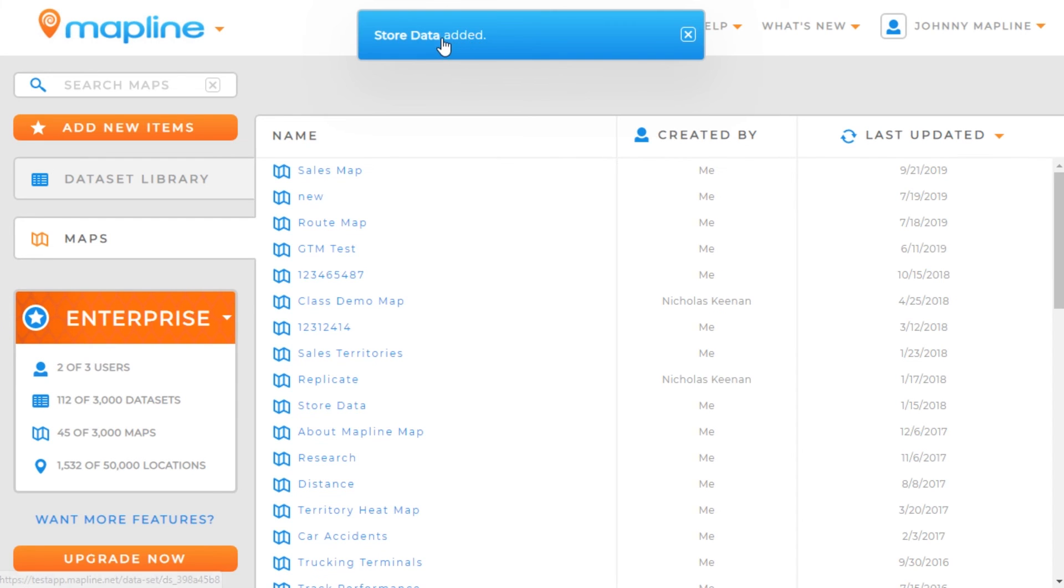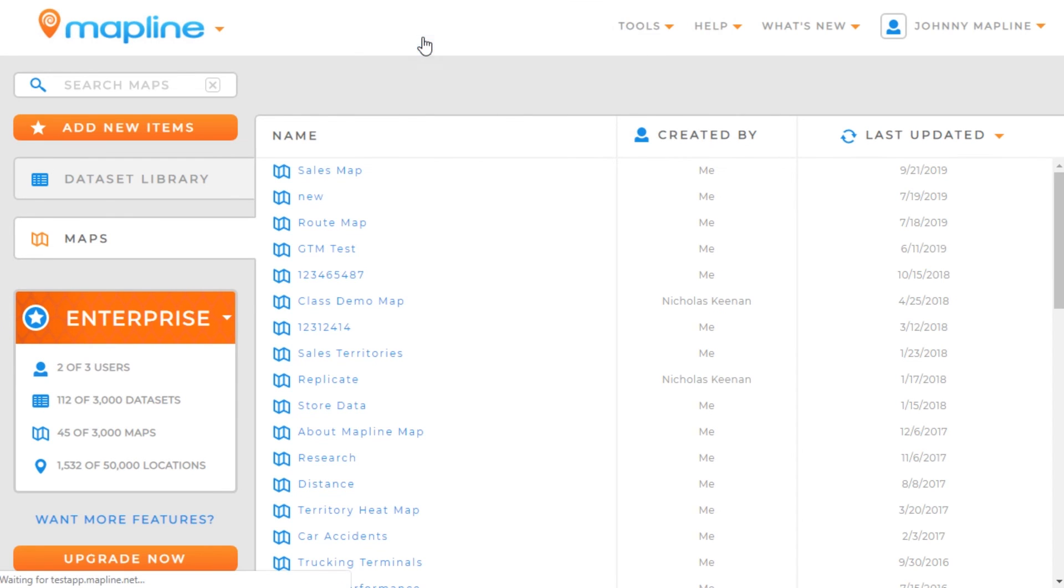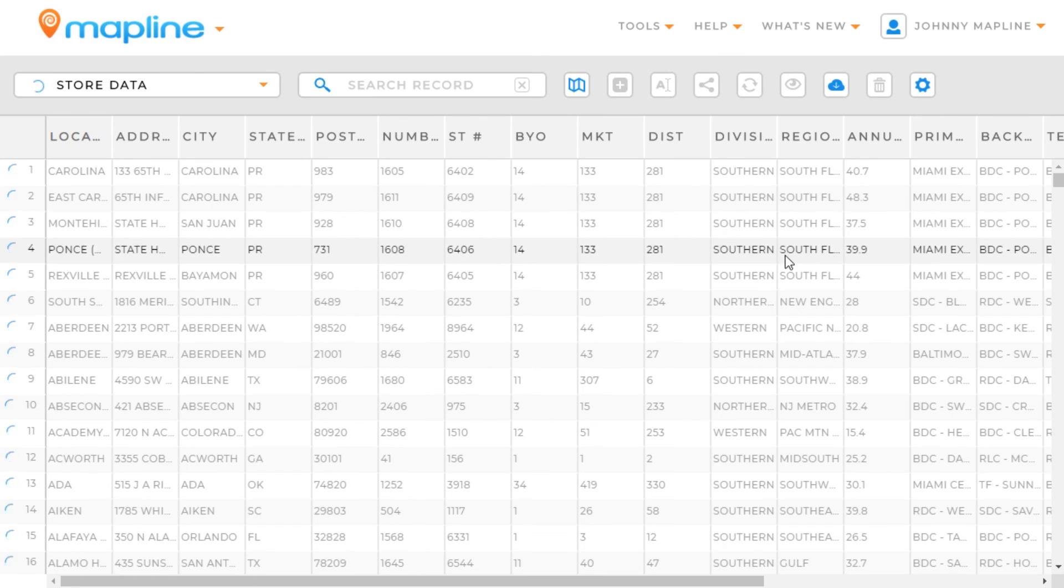All right, and now the data set's been added, so I'm going to click up here, and now I can see the data set here in MapLine.